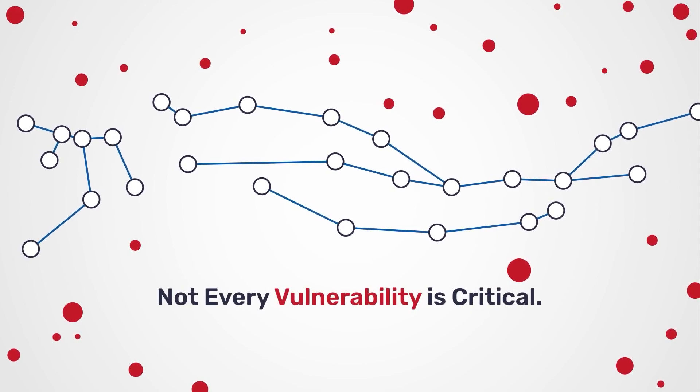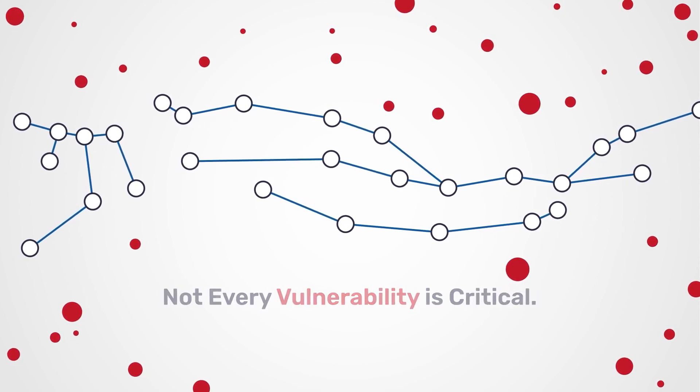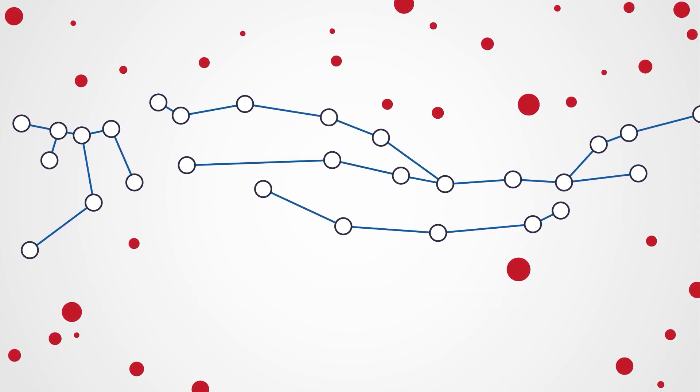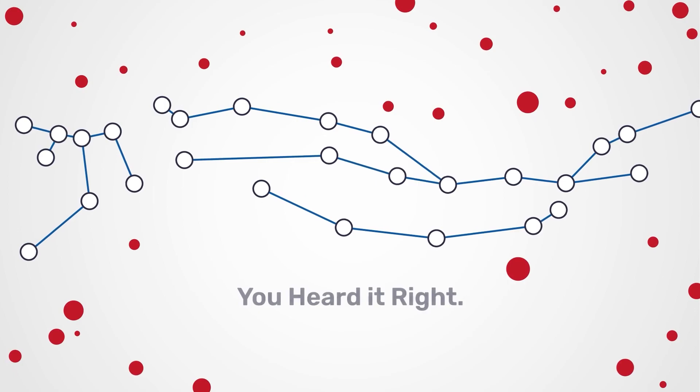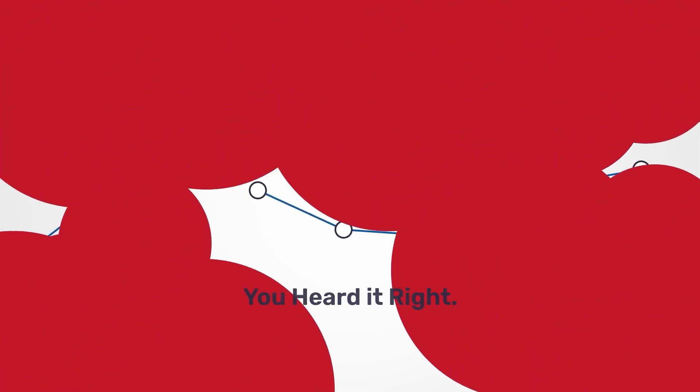Not every vulnerability is critical. This is what you usually hear. You heard it right.